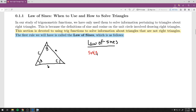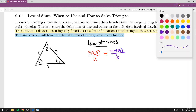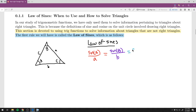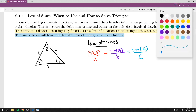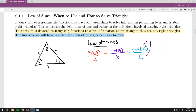The Law of Sines states: sine of angle A divided by its opposite side a equals sine of angle B divided by its opposite side b, which also equals sine of C divided by its opposite side c. Remember: angles go inside trig functions and sides go by themselves. Each portion of the formula is sine of an angle over its opposite side.